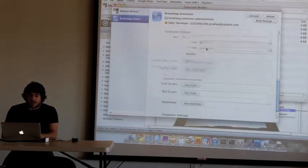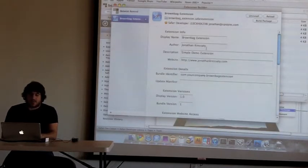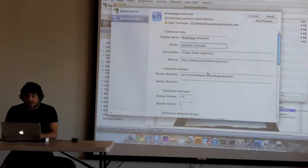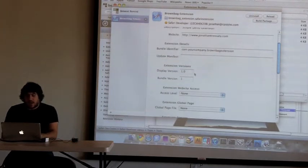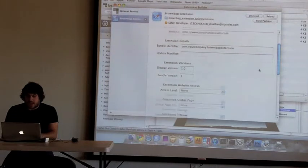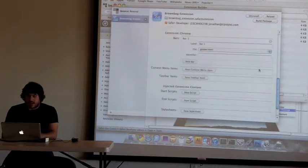You can manage all that through the extension builder. It asks for display name, author, basic information, your display version, and then you can create your first bar.